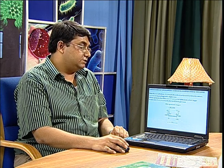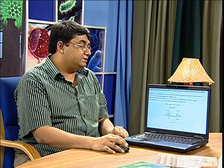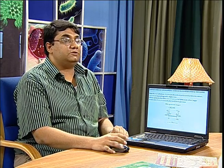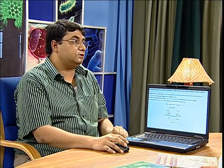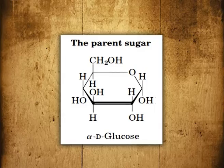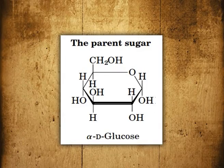Starch and cellulose, the most abundant polysaccharides found in nature, consist of repeating units of glucose. There are many other types of polysaccharides composed of different sugar molecules, but even those sugar molecules are also derived from glucose. So glucose can be considered as the parent sugar molecule from which all the different polysaccharides are derived.